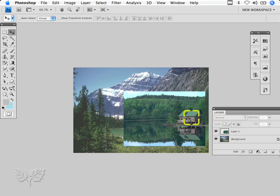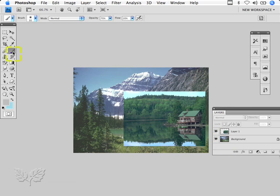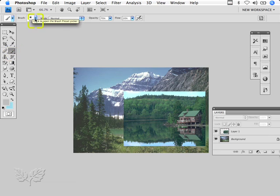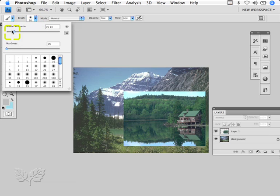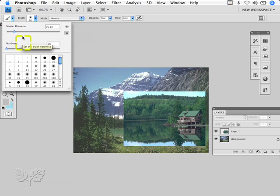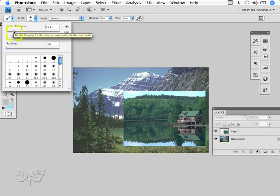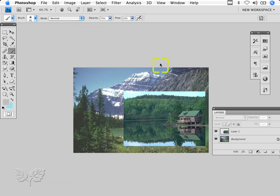I'm going to choose a brush. I could have pressed B on the keyboard, which is the keyboard shortcut. I'm going for a soft-edged brush, a relatively large brush. The two keys to the right of the P key allow me to increase or decrease the size of the brush.